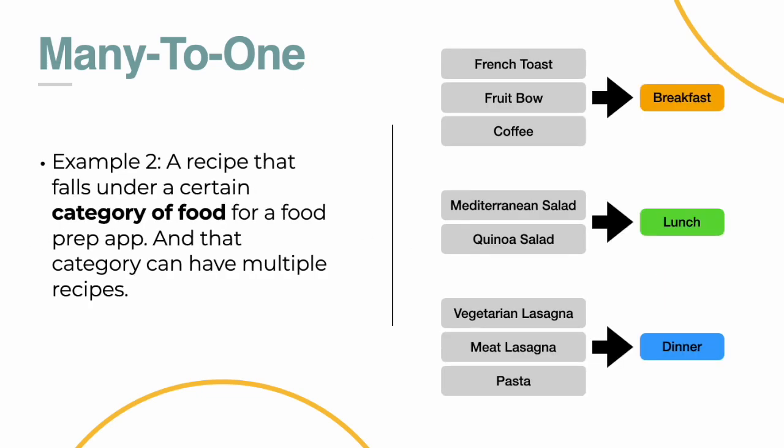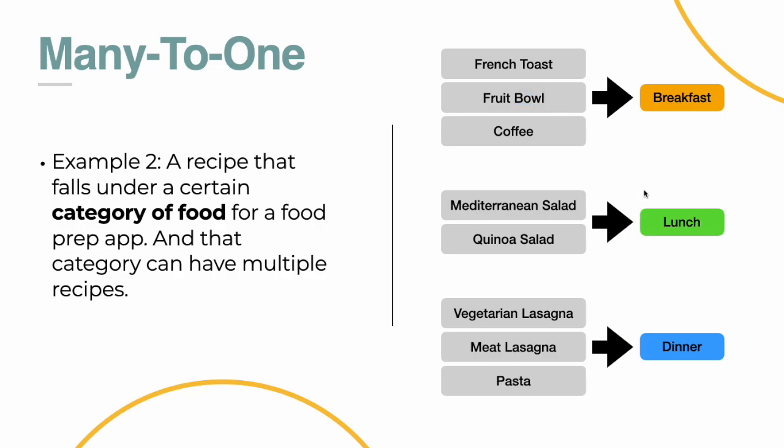Another example of a many to one relationship is a recipe that falls under a certain category of food for a food prep app. And that category can have multiple recipes. So for example, you have an app and you're collecting recipes, and you're kind of sorting them into, let's say, breakfast, lunch, or dinner. And French toast, a fruit bowl, coffee, obviously breakfast. And then salads, lunch, some kind of pasta for dinner.